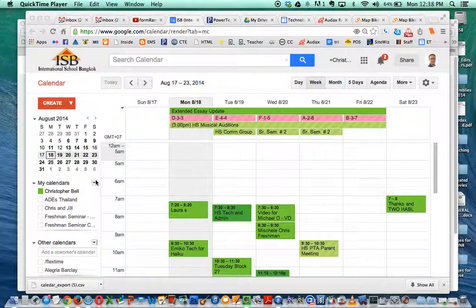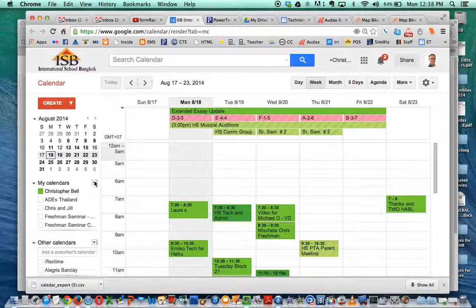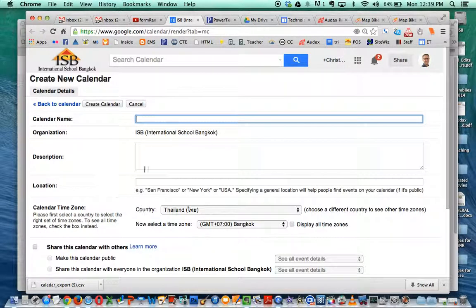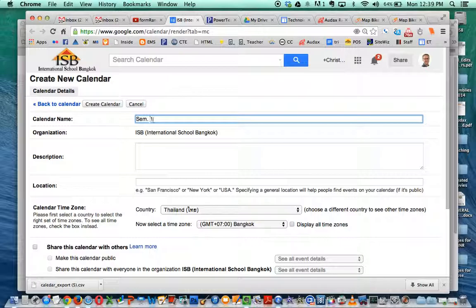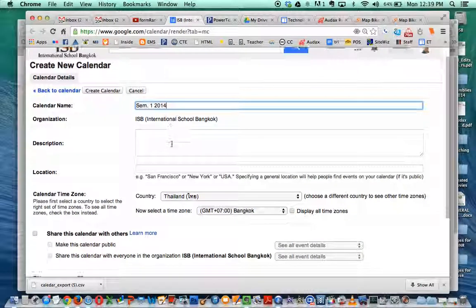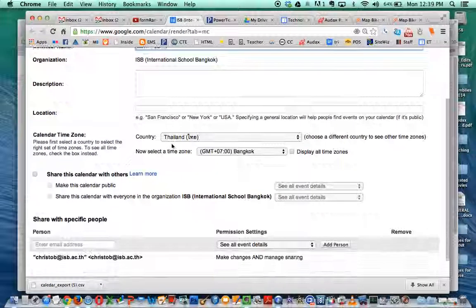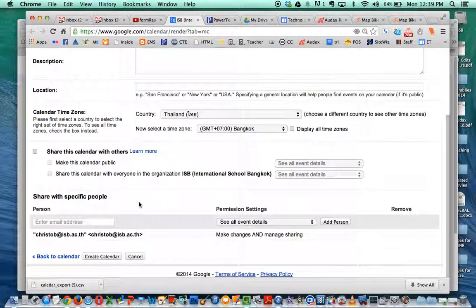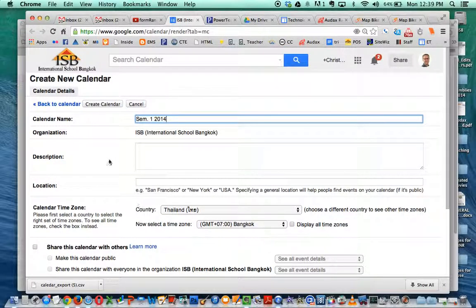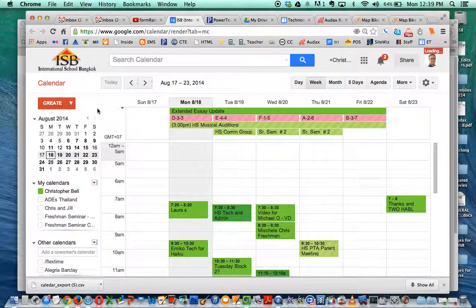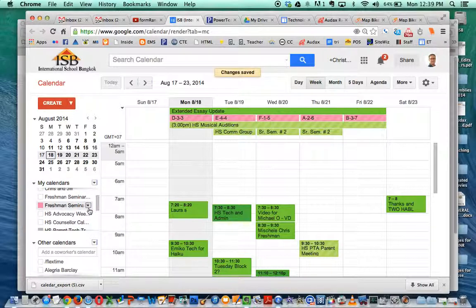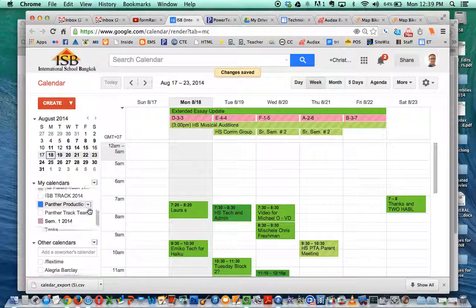So the first thing you need to do is go to your calendars and you're going to create a new calendar. Name that calendar something obvious that you might recognize, so like semester 1, 2014 is what I'm going to name this one. The rest of these settings should be okay. You can change them later anyway so don't worry about that too much. Then just create that calendar and pretty quickly you will see that calendar populate down below under my calendars and sure enough there it is.